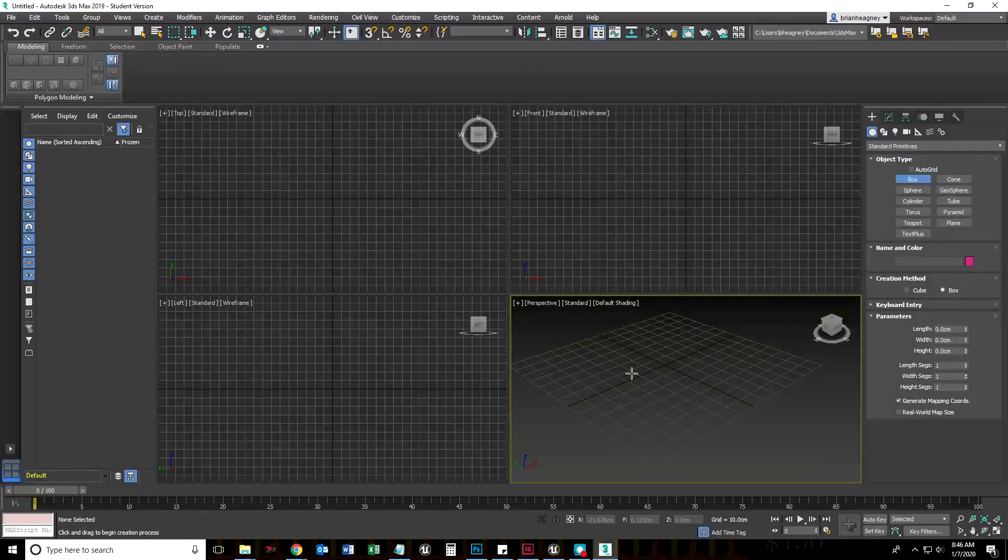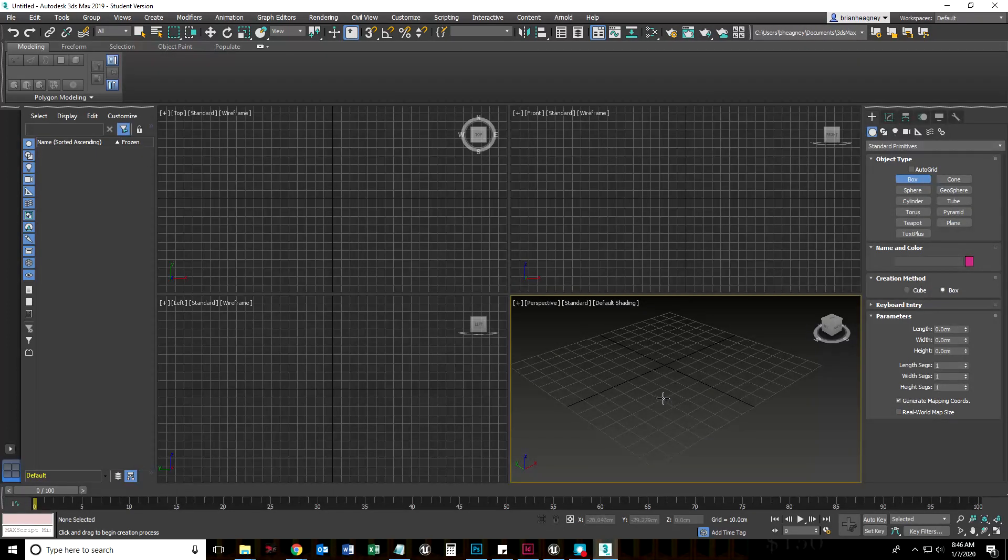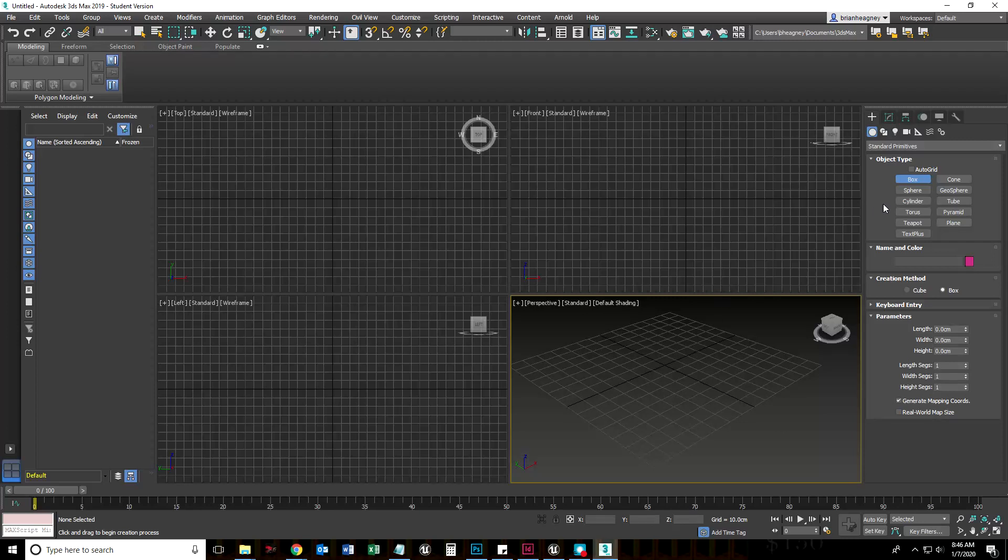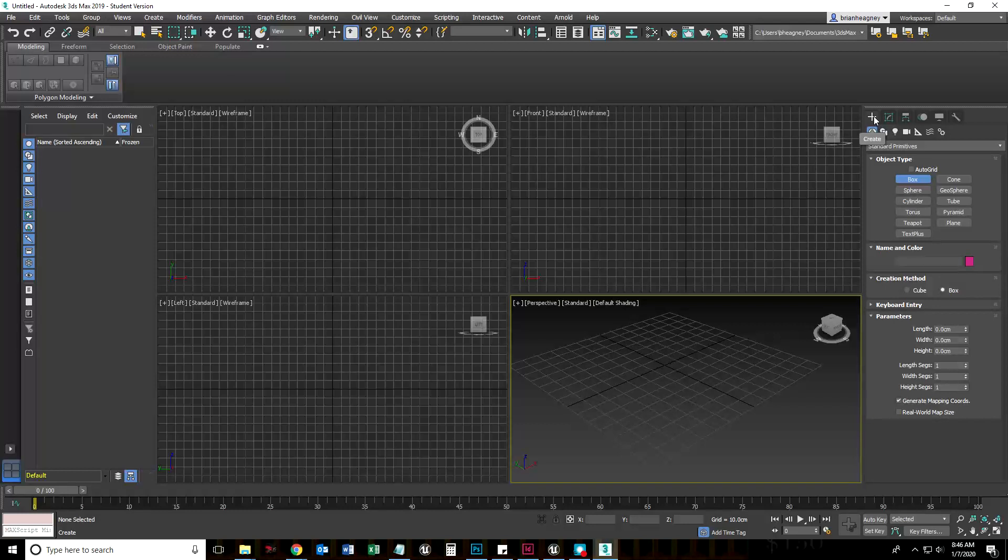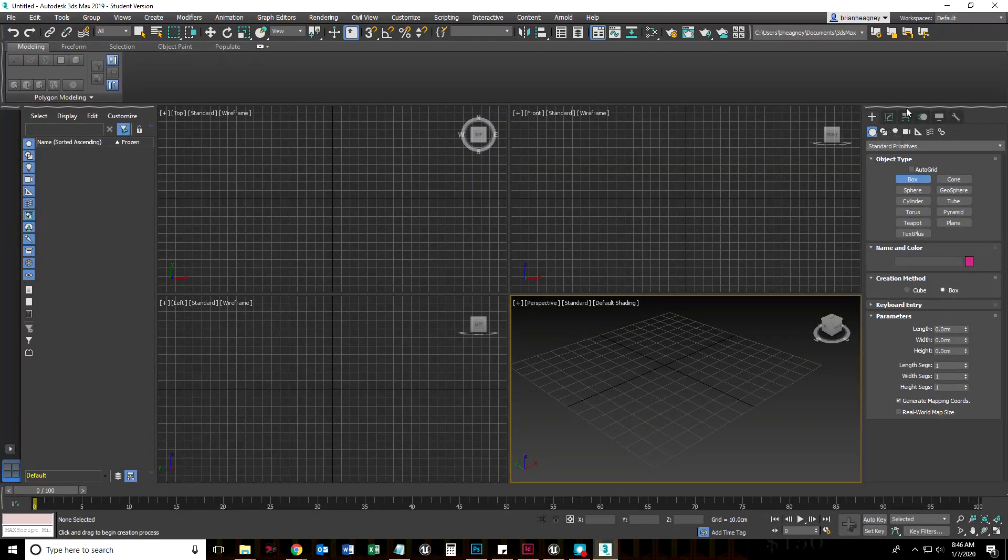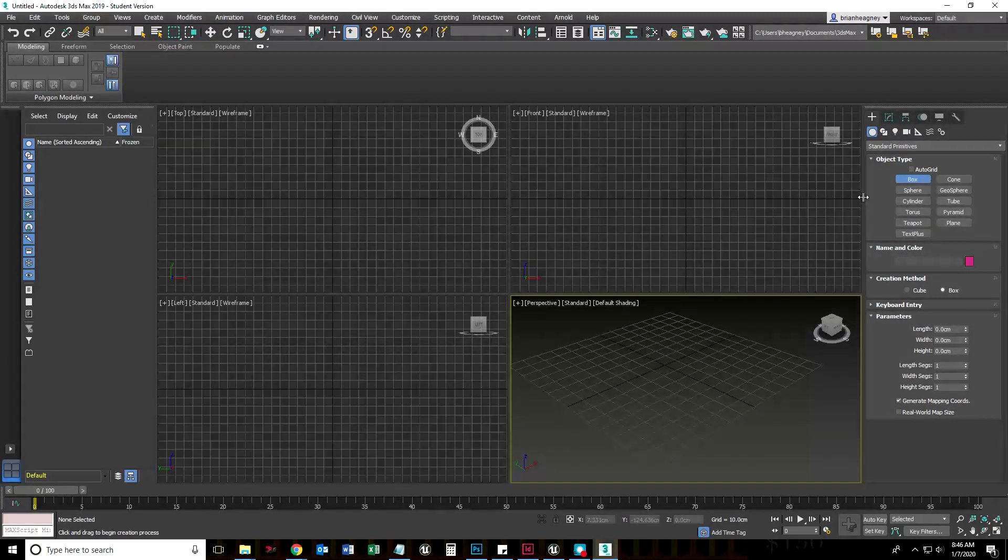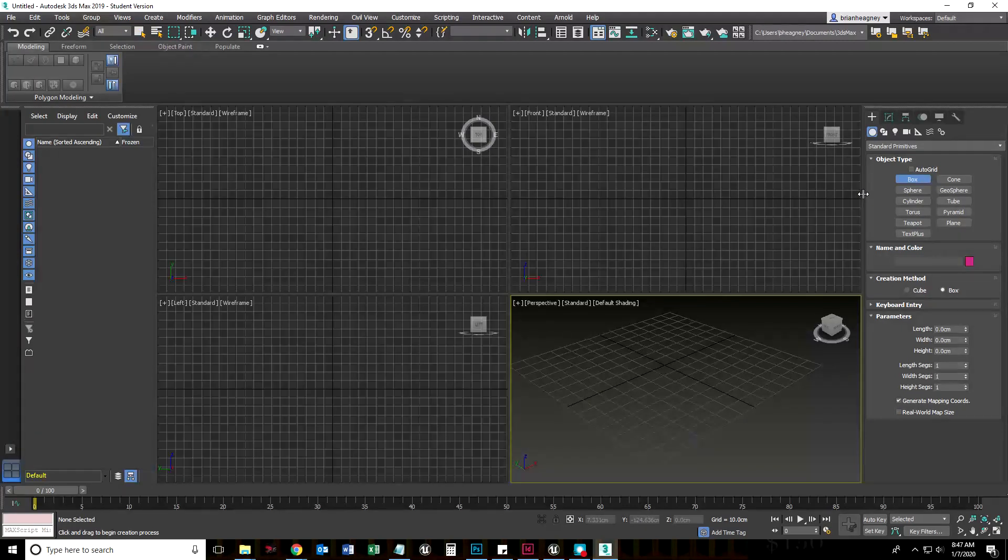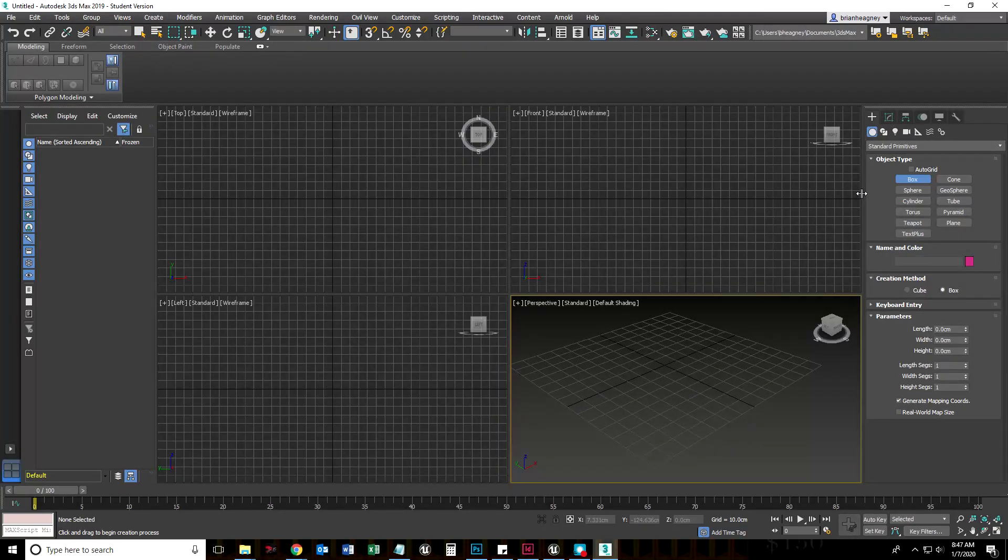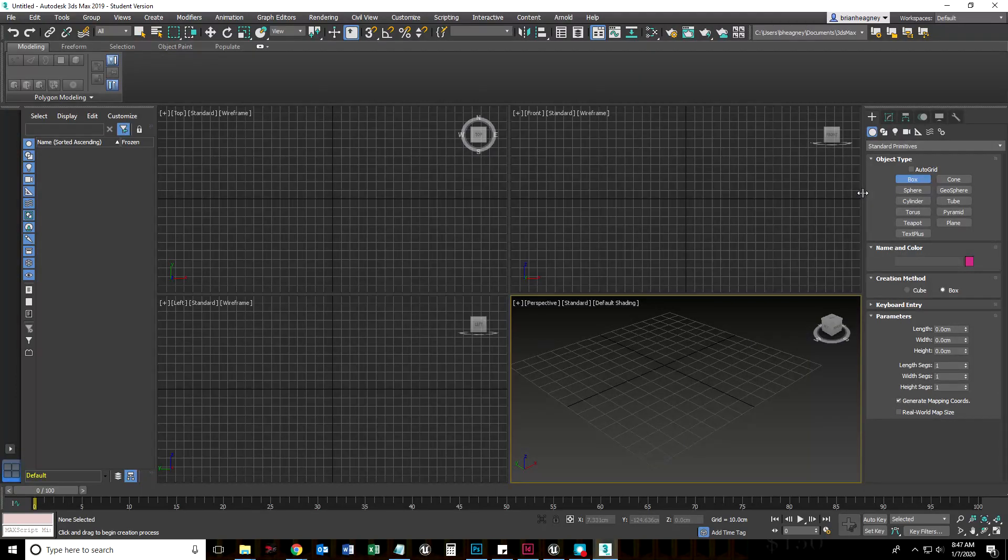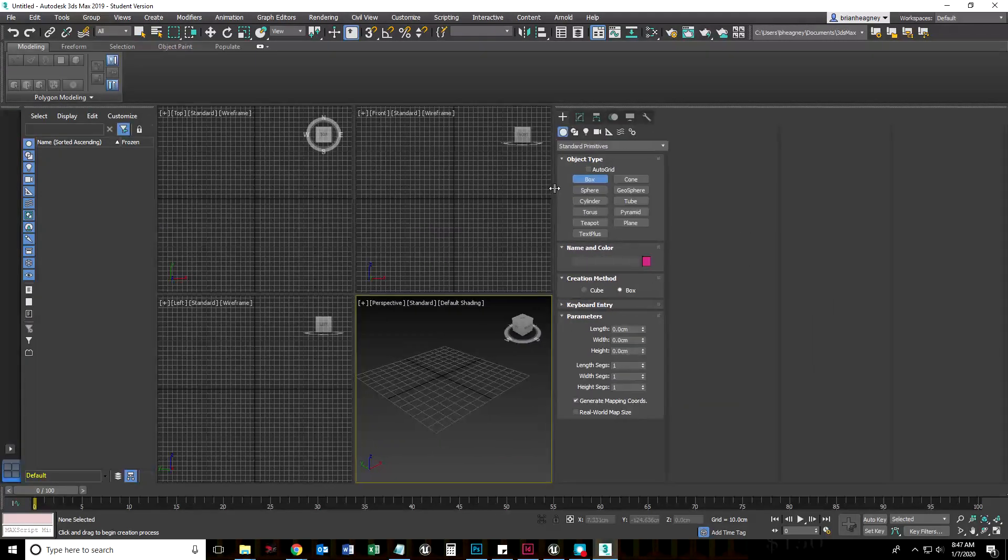Let's go ahead and create our first object. What we're going to be doing is creating a box, and that box is going to be one of the planks of the table. If you look at your command panel, this big thing on the right, you can hover your cursor over the dividing line between the viewports and the command panel, and you can drag that out.